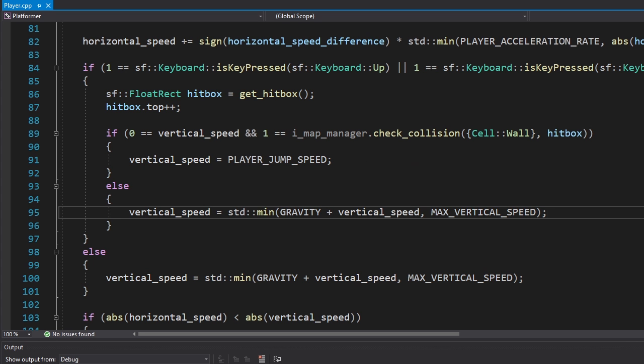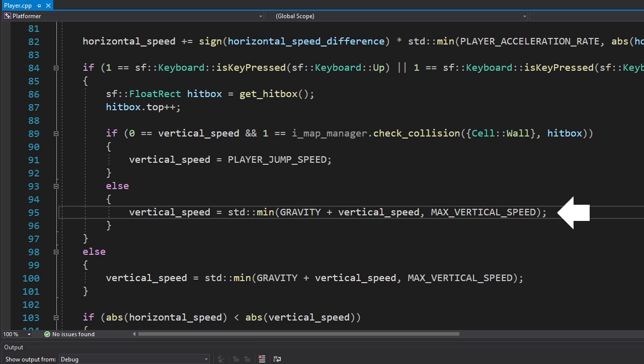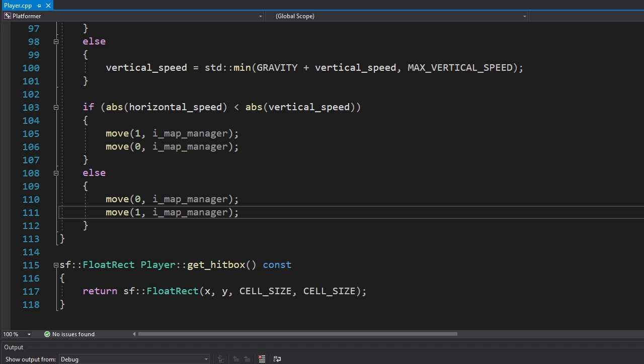Now when it comes to jumping, we're simply checking if the player is standing on the ground and if their vertical speed is 0. If one of these conditions is false, we increase the vertical speed by gravity.